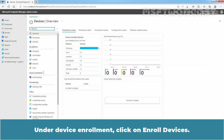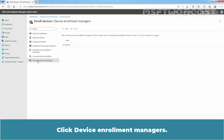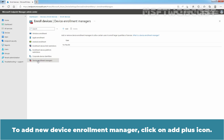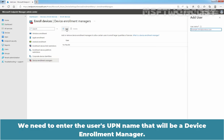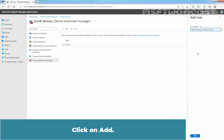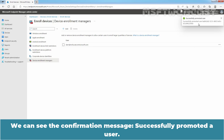Let's click on Devices. Under Device Enrollment, click on Enroll Devices, then click Device Enrollment Managers. We haven't added any Device Enrollment Manager yet. To add a new one, click the Add plus icon. Enter the user's UPN name that will be our Device Enrollment Manager, paste the UPN we copied earlier, click Add, and wait for the confirmation message.